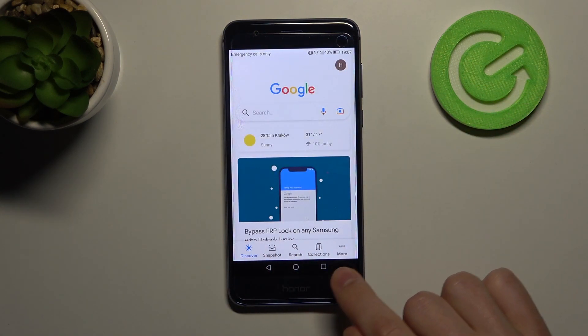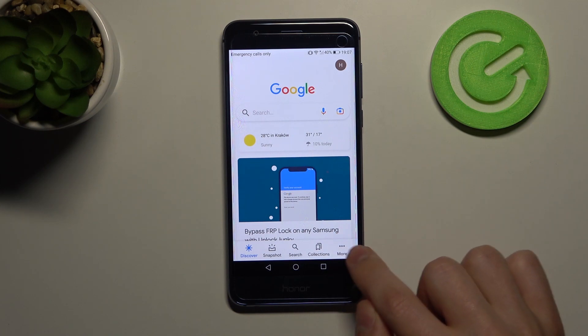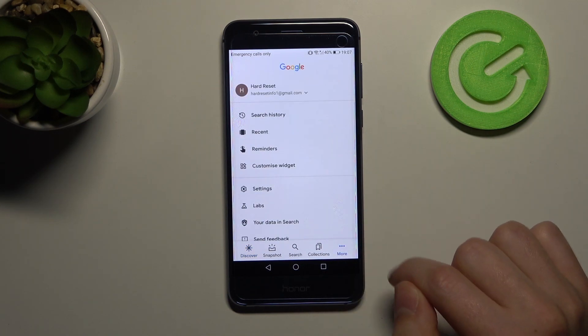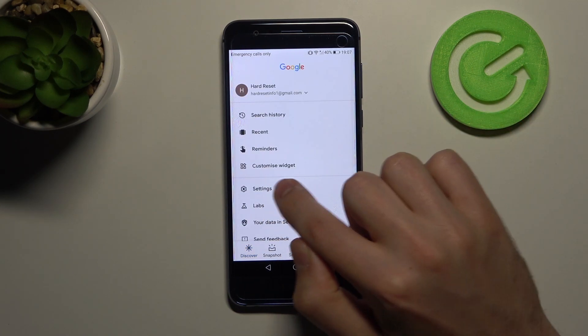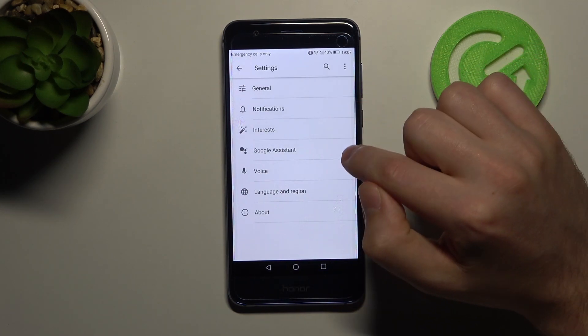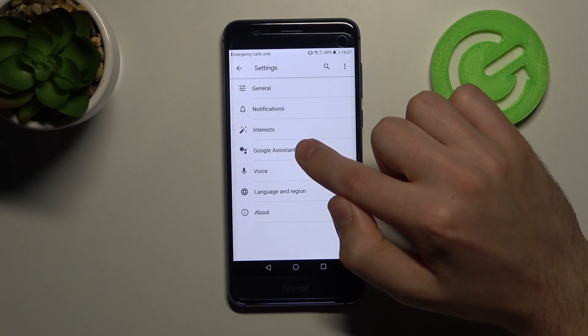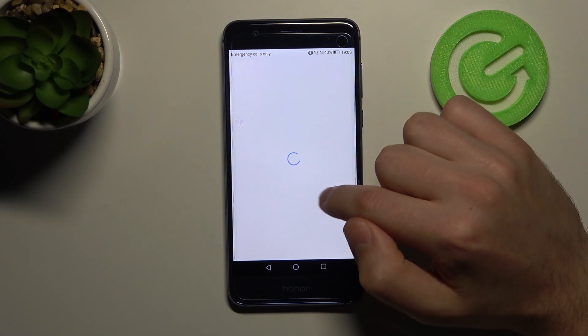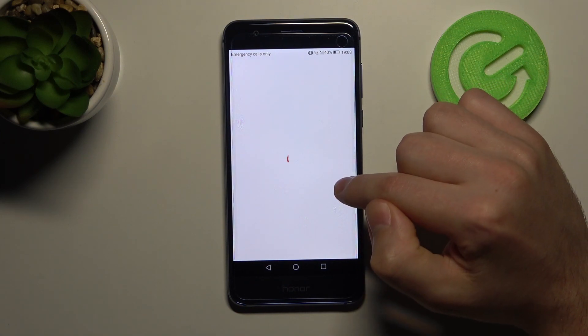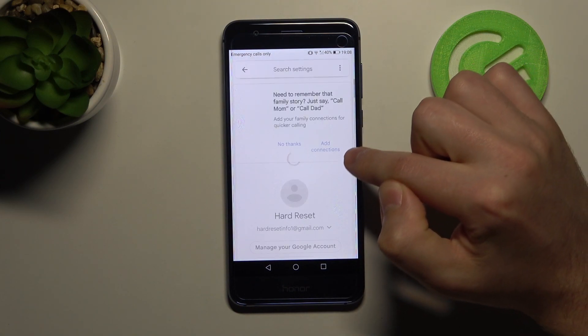In the right corner, click More and choose Settings, then go to Google Assistant.